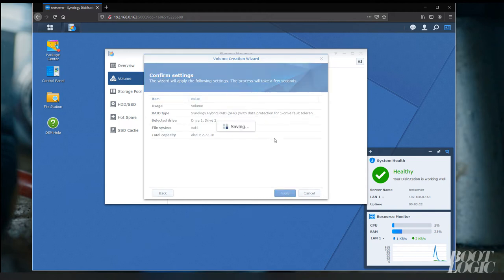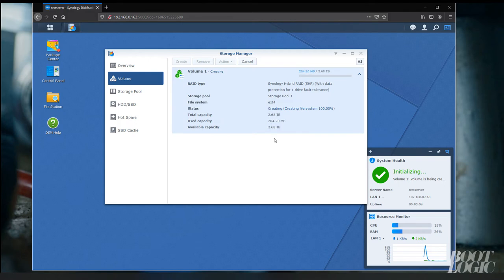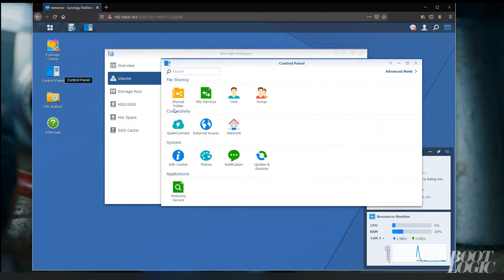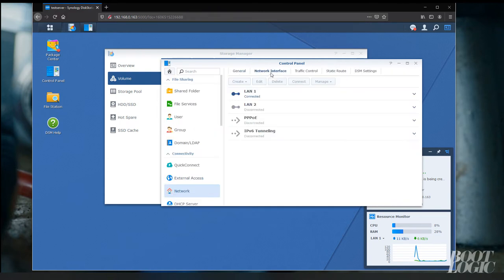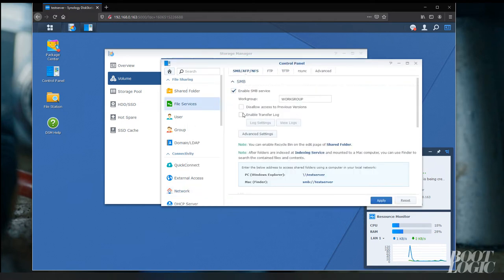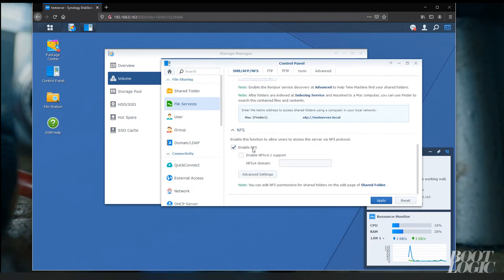Next, we want to check our network interface and make sure we're using a manual configuration. We want to make sure NFS is selected under File Services.